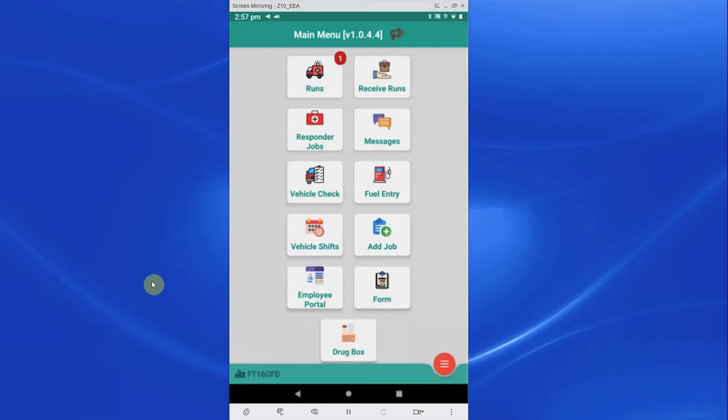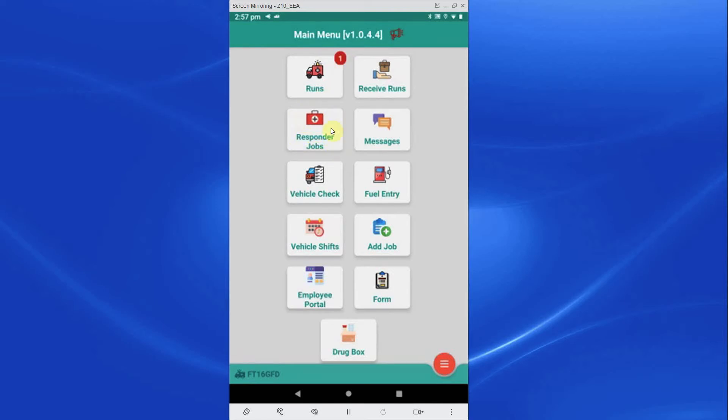The main menu has the following options. The first is Runs and this will show a number if there are any live jobs on the PDA and showing how many. Below this is Responder Jobs. This menu works the same way as Runs.